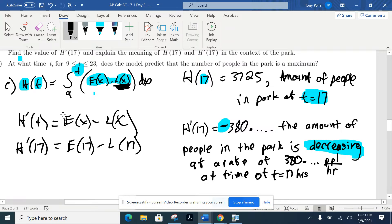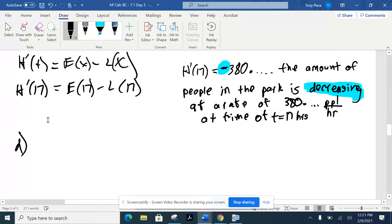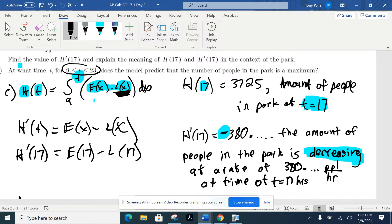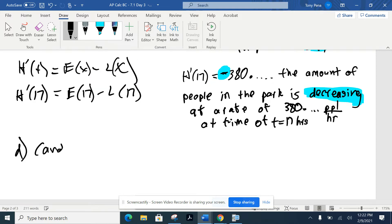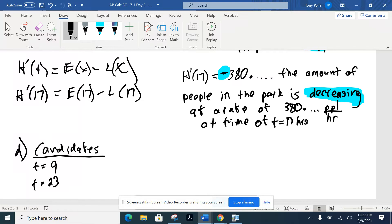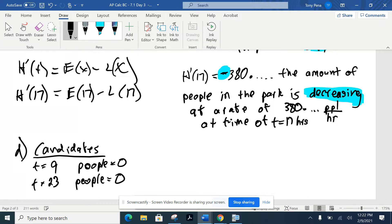Letter D asks: on what time on the closed interval will the model predict the number of people in the park is a maximum? This is a candidates test. When looking for an absolute maximum, we explore our candidates. The endpoints are both zero — no people at the beginning, no people when the park closes — so those two candidates cannot be the answer. We're missing a third candidate.